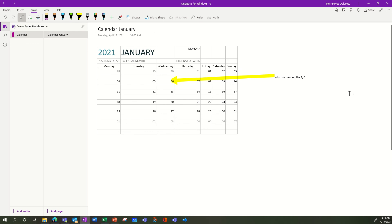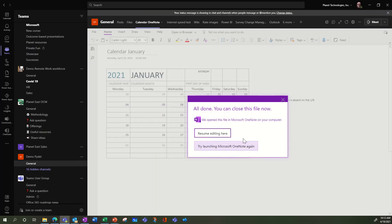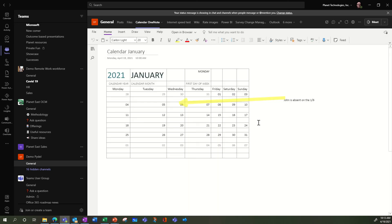You enrich your calendar this way. If you just click on this, you can see the calendar in the tab. You can enrich your calendar with OneNote more than with Excel. So it's another way to do it.